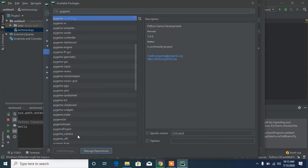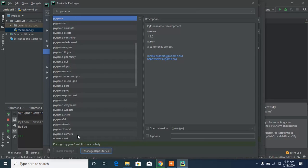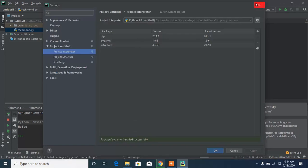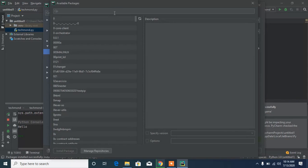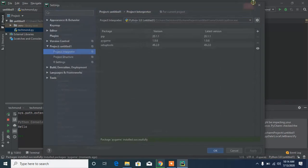This is how you easily install packages in this environment without having to type pip install commands. It's one of the easiest ways to get modules installed inside PyCharm. Once it's done installing, you'll see a success message. And there it is — 'Pygame installed successfully.'